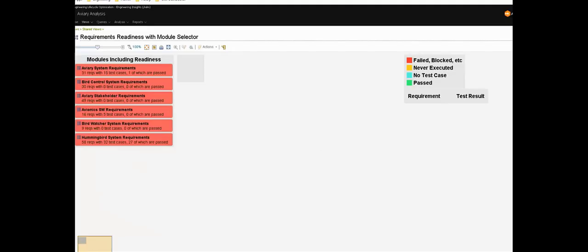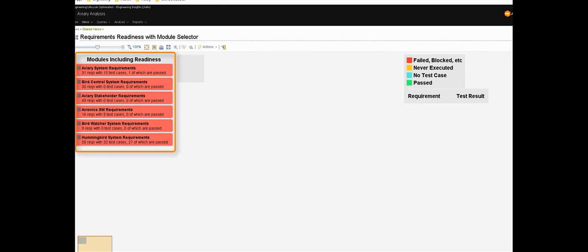Views can also be dynamic and offer levels of abstraction on the engineering data. For example, this view is one I built out to help with an ASPICE assessment, but it's equally useful outside of that. On the left are all of the requirement modules or documents that exist in this particular project. Now those are actually color coded based on their readiness.